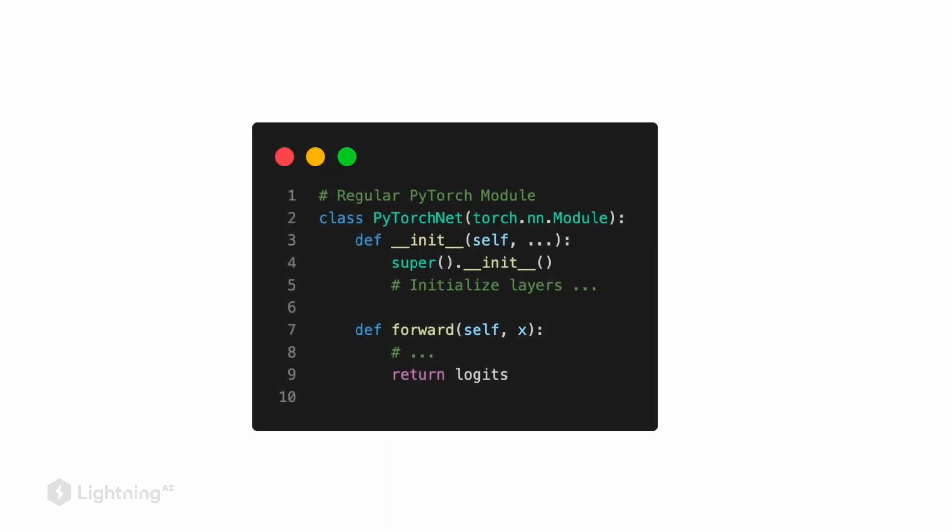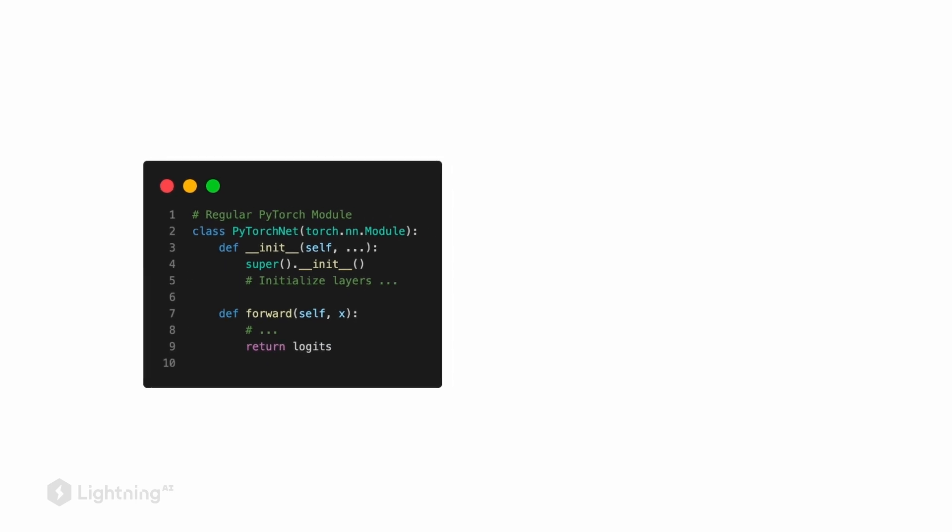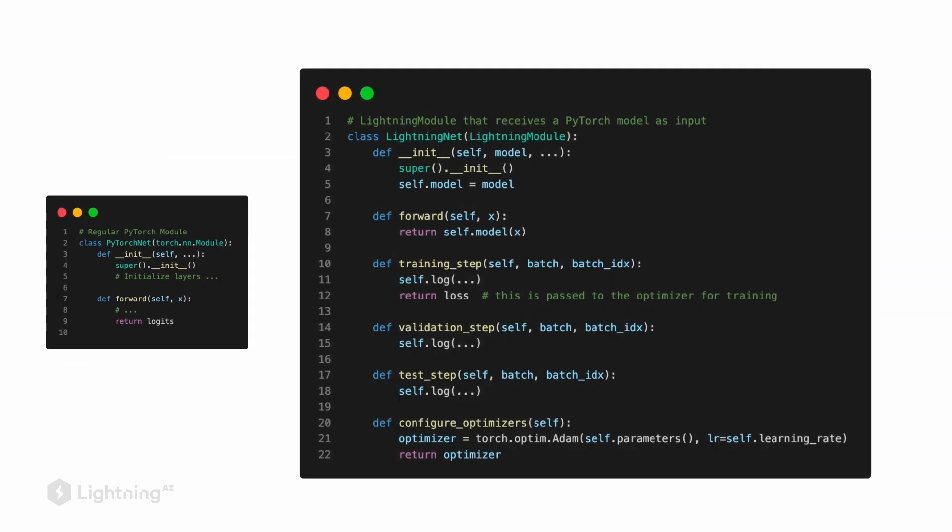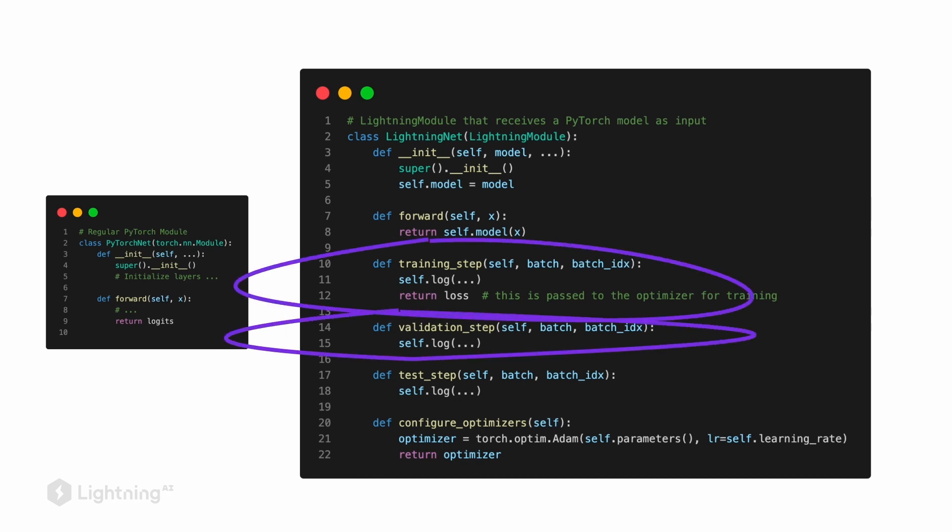So here what you see is a simple outline of a regular PyTorch model, such as the models that we implemented in Unit 4. And here is an outline of how a Lightning module looks like. So there are several methods here, a training step, a validation step, and a test step.